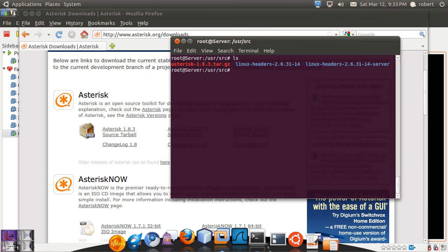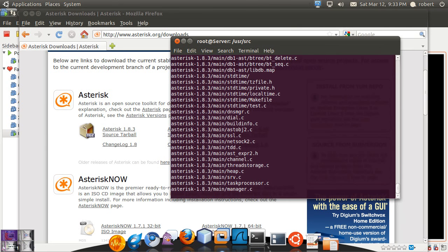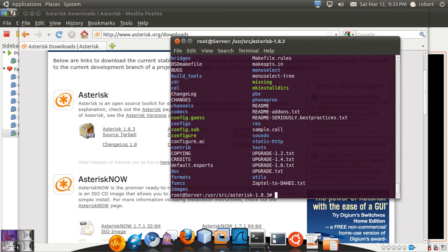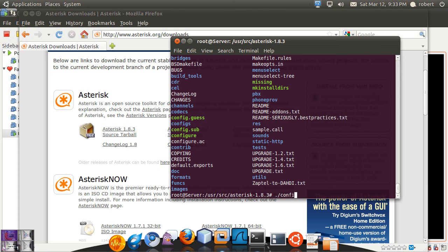So we're going to untar the tar file. And this created our folder for Asterisk. So we're going to go into our asterisk folder. And you can see we have a menu select file. The first time we're going to run a configure. So we're going to run the configure script.